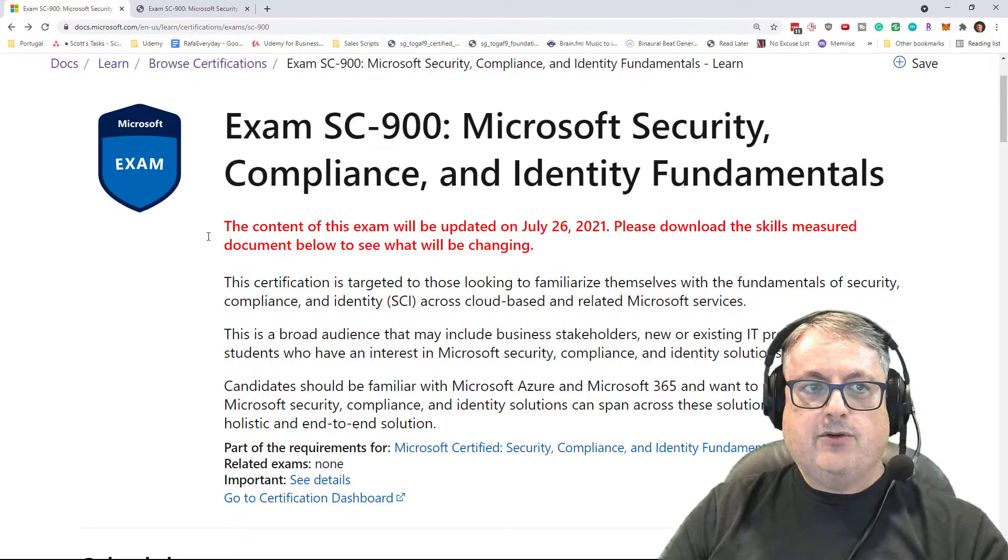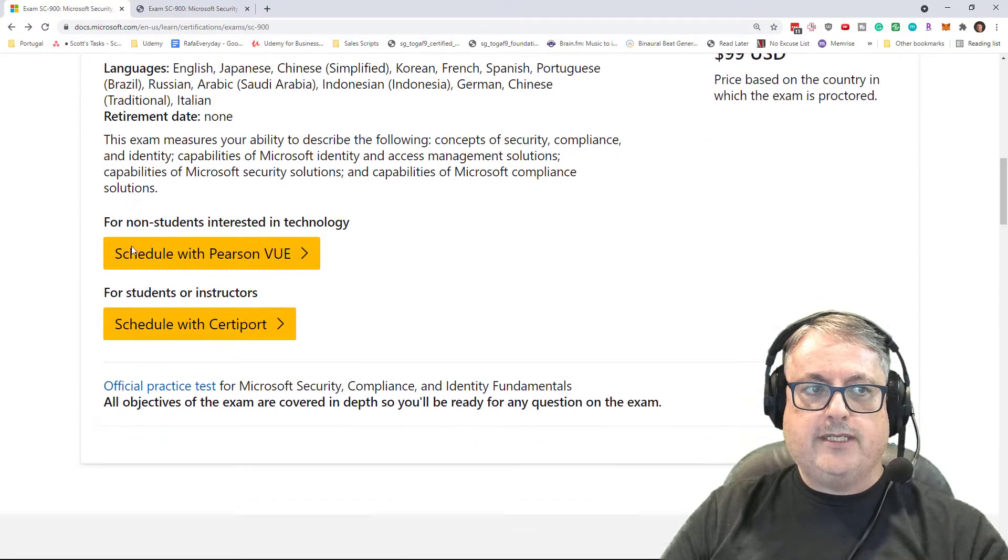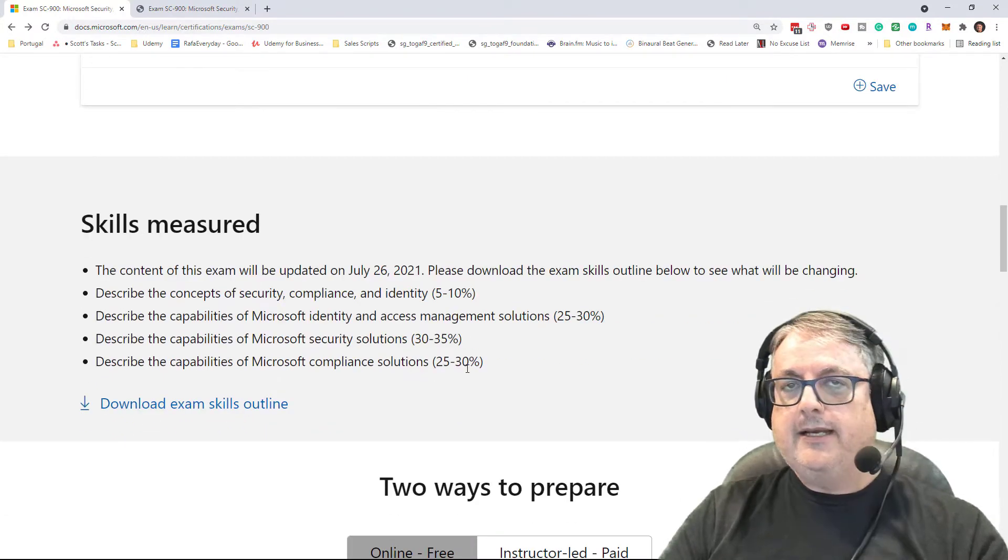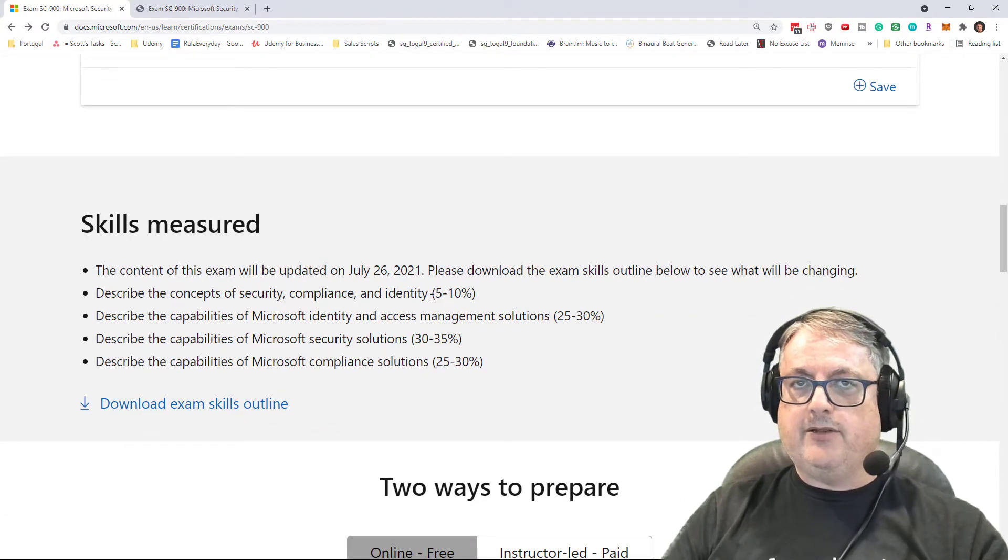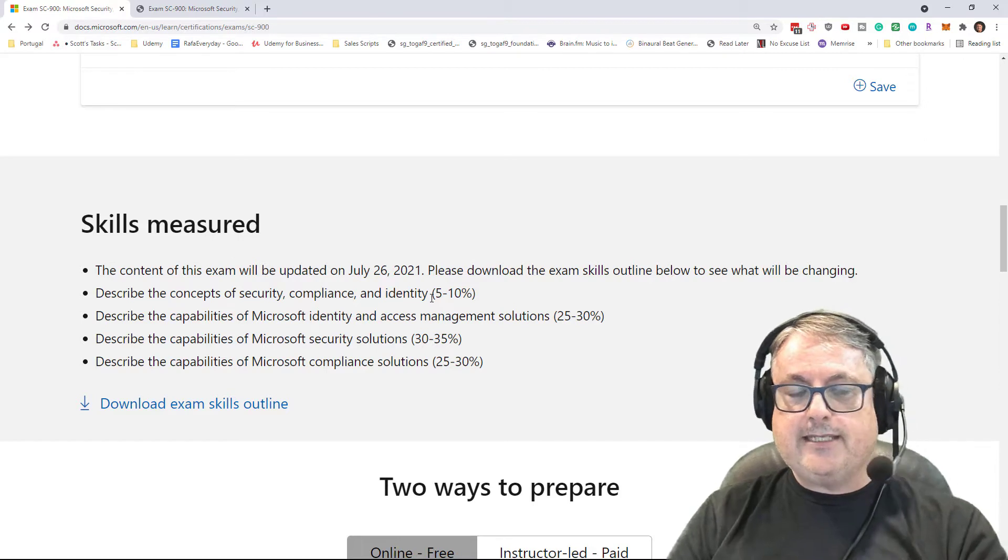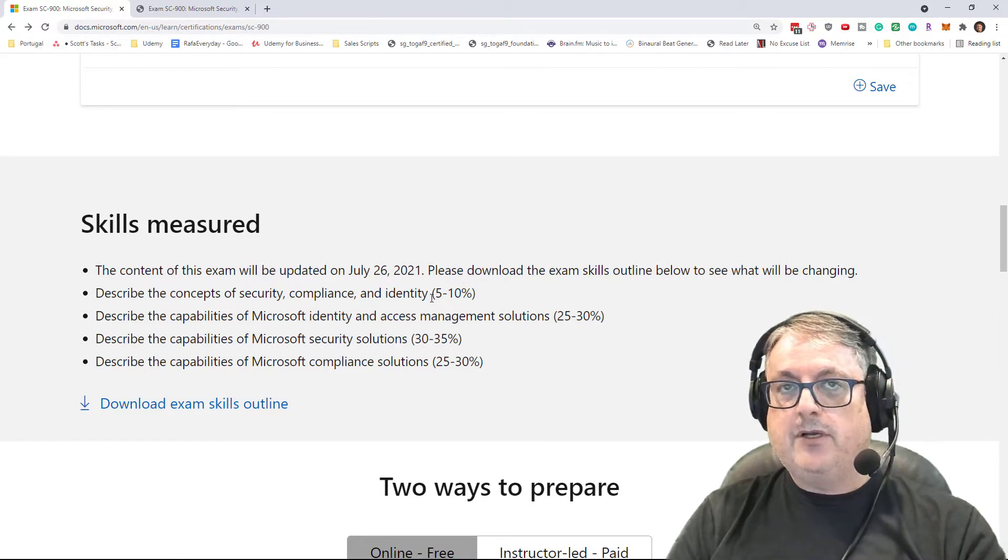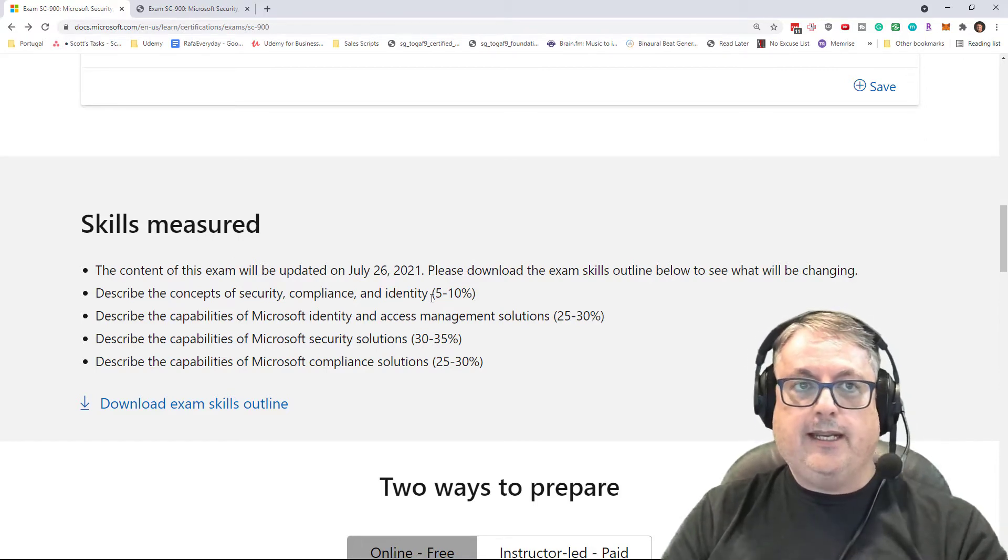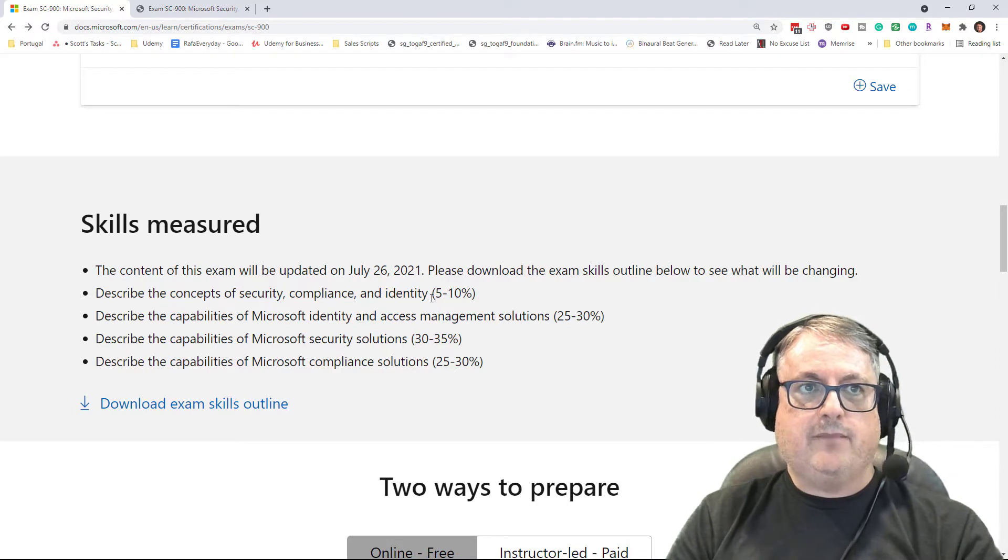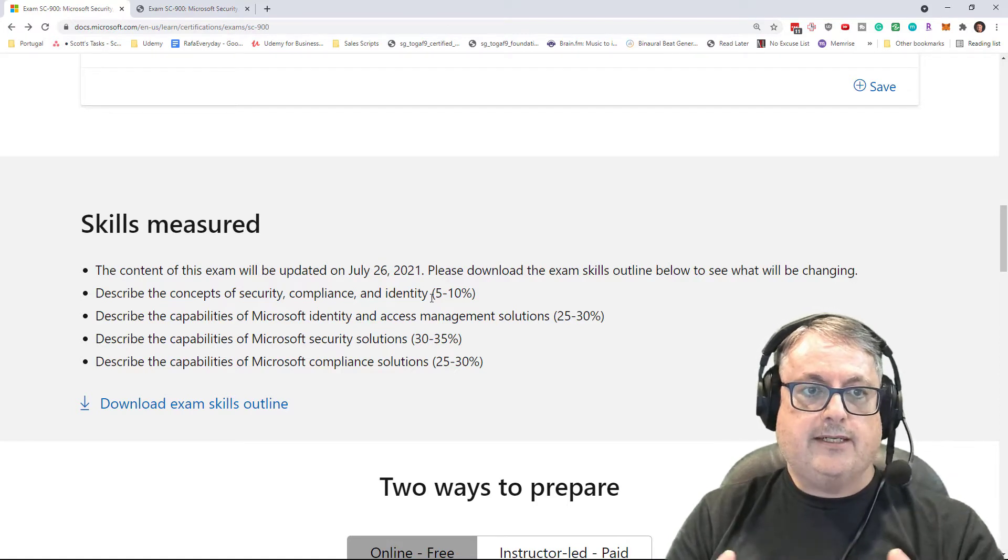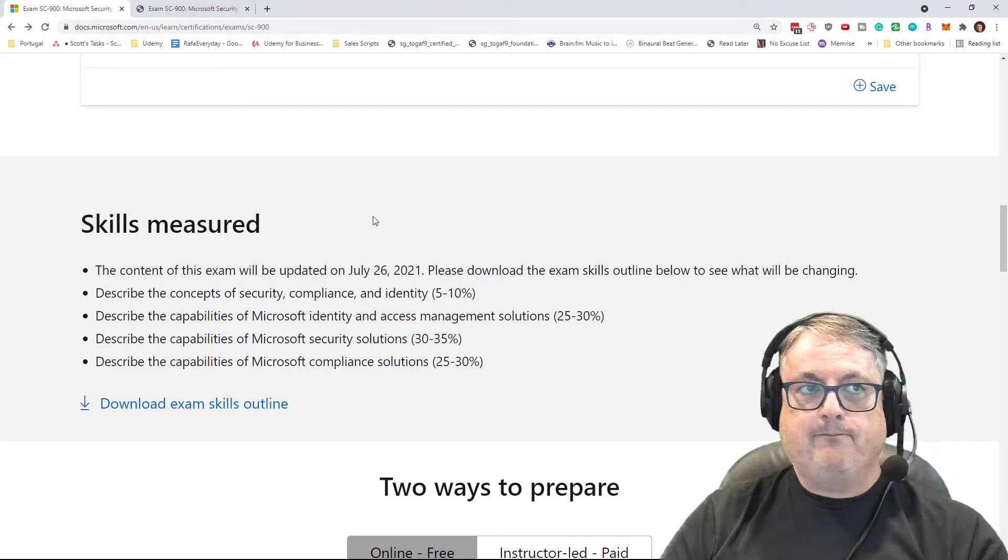So if you go down here, you will see in terms of the percentages that it's exactly the same as what it used to be. Now, this exam, the SC-900 exam, only launched live only a couple of months ago, and so it's a brand new exam.